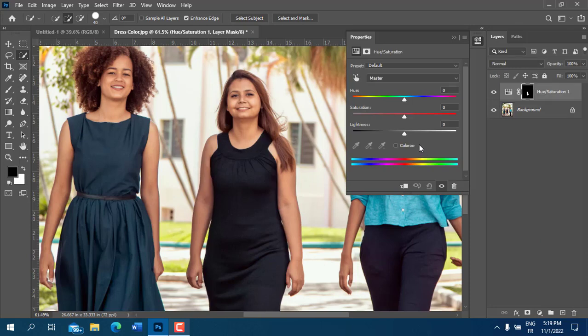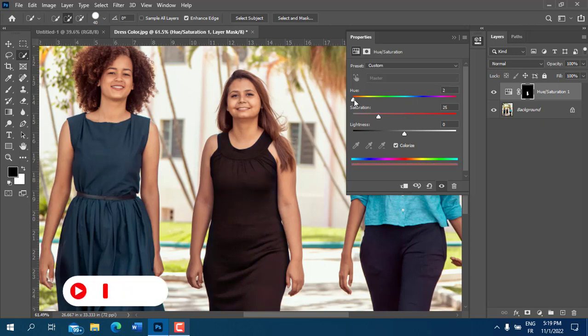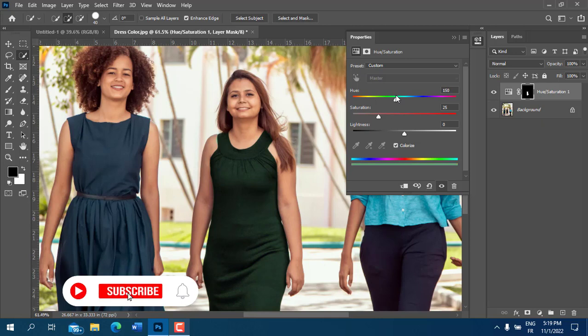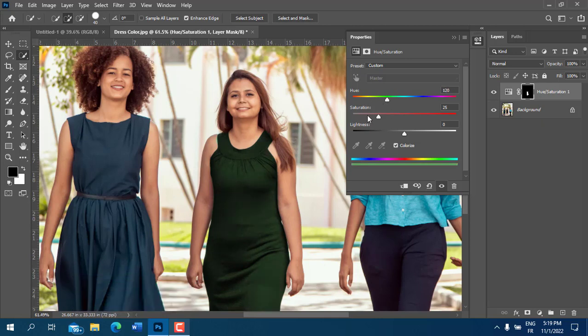On the pop-up screen, let's turn on Colorize. You can now click the sliders from left to right until you have the desired result. In my case, I have some values for Hue, Saturation, and Lightness.